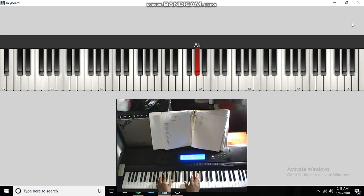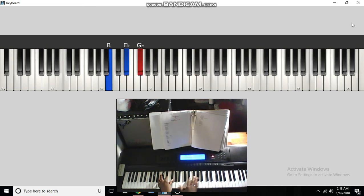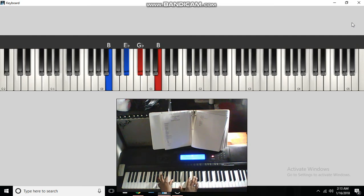Next one. B major chord. Two, three, four, one. Two, three, four.